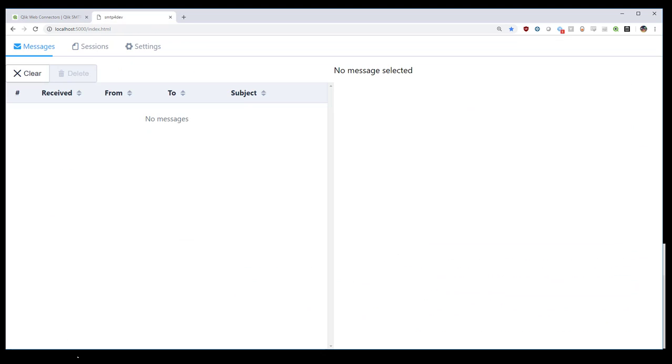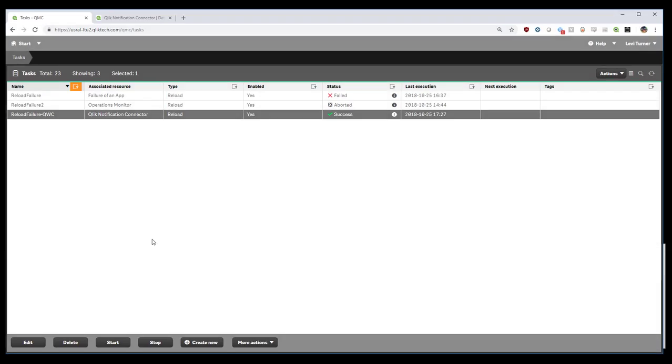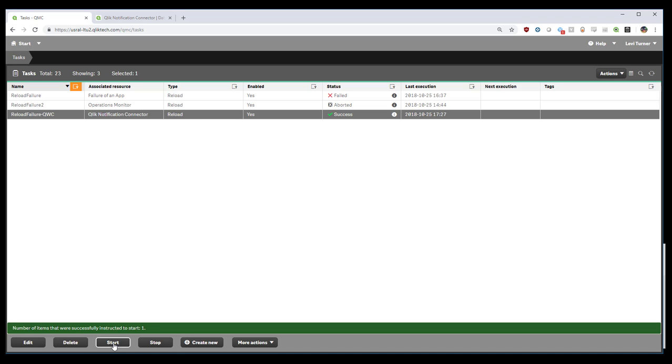And I have things configured over here. We have our mail server there. And we have a task here. Now this task you can see has a status of success, but actually is failing. Let's do a quick demo.